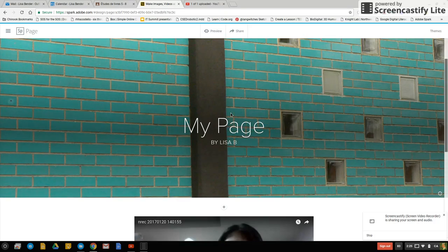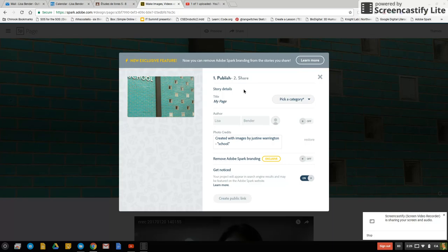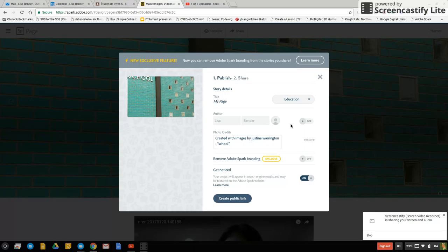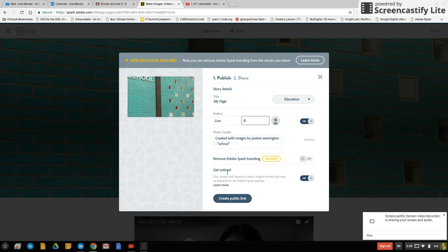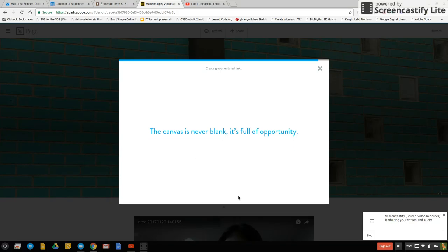Now when I want to share this with my teacher I'm just going to click on share. And up in the top middle make sure that my title makes sense. Choose my category education. If I want I can turn my author on. But just make sure that it's just your first name and your first initial of your last name. Now where it says get noticed here just turn that to off and then create unlisted link.